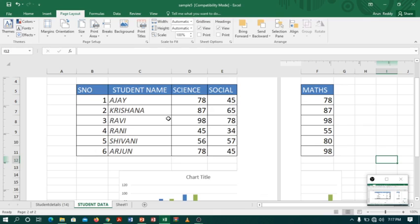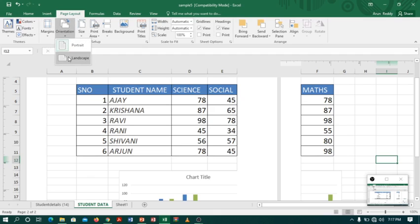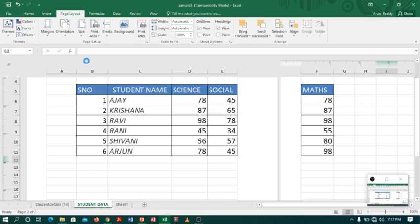Now I will go to page layout, select orientation, and click on landscape.